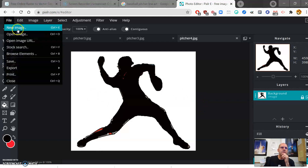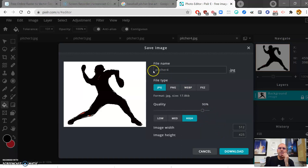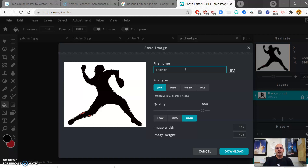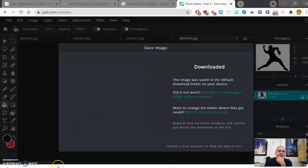Now deselect since we're happy with the result. To save in Pixlr, you can go with the defaults — JPEG quality is fine. Higher resolution means a bigger file but it shouldn't be a big deal. Don't just leave it as 'picture 4' — name it something meaningful like 'picture all black' since it's all blacked out. Download it, and remember Pixlr places things in your Downloads folder, so you'll need to move it later.